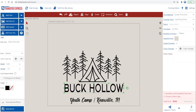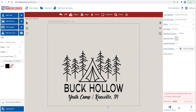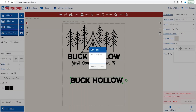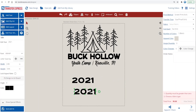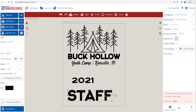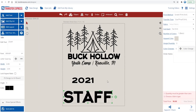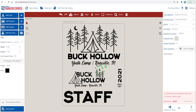One thing to think about is using other parts of your gang sheet for some other different prints. It's useful to put in a date in a separate location, just so we can use that main graphic for next year if there are some leftover transfer sheets. We'll just fill the rest of the sheet with some staff prints for the back of our t-shirts, and duplicate some of our main graphic and edit it for some tote bags or any other products for the camp.